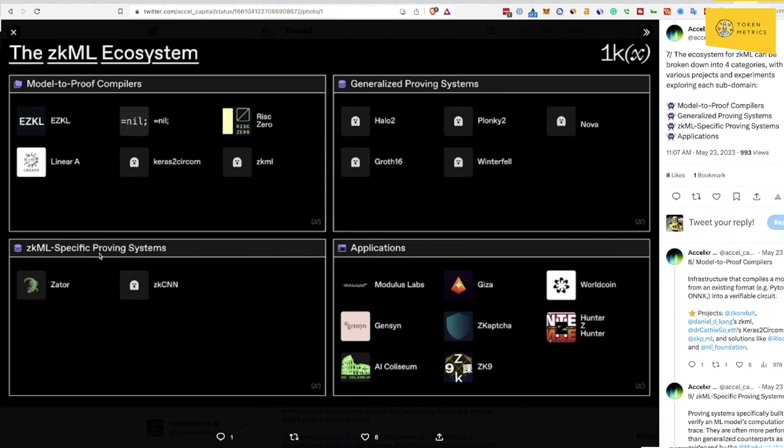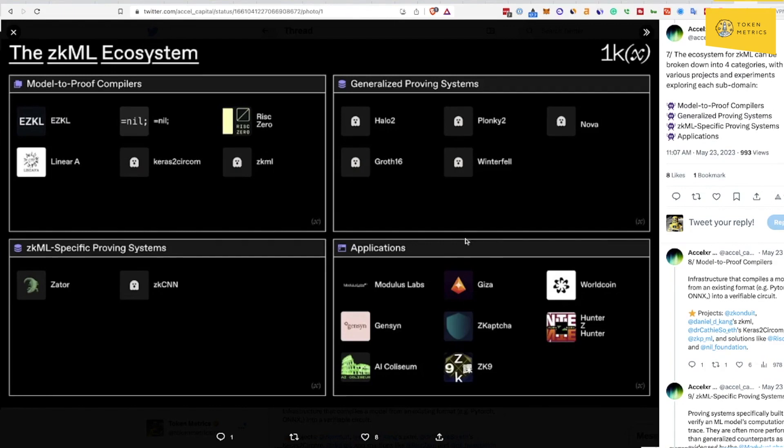You have zkML-specific proving systems where you have Zator, zkCNN. Then you have the applications, so you've got Modulus Labs, AI Colosseum, Giza, ZK9, Z Hunter, and WorldCoin. WorldCoin has actually been talked about a lot in the press.